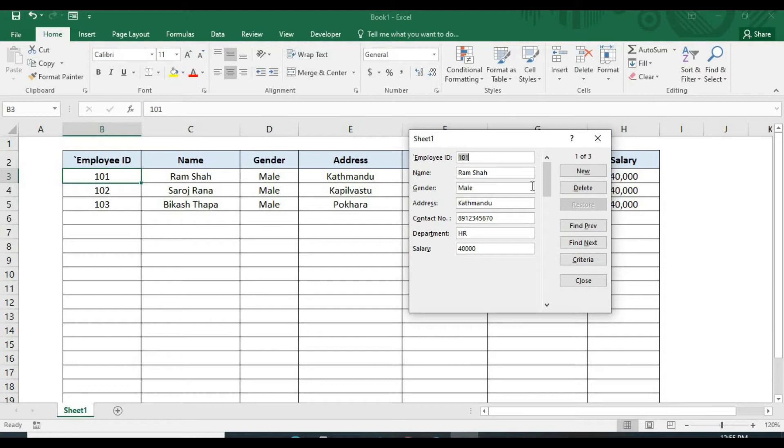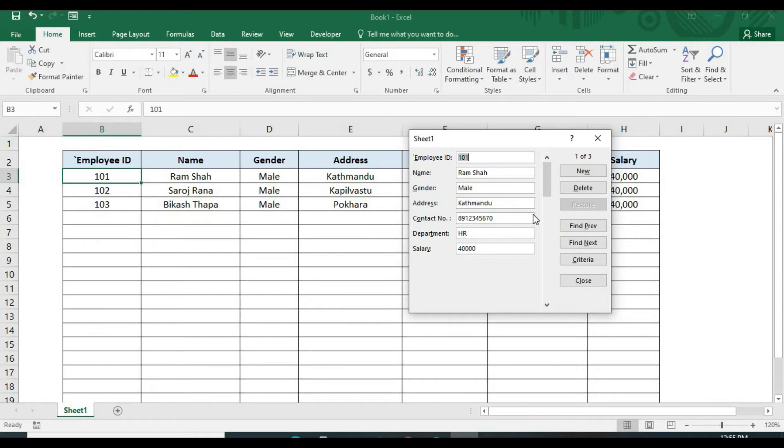But it has certain limitations. It has only the field of text boxes. Here you can see only text boxes. There are no combo boxes, no radio button or no check box.